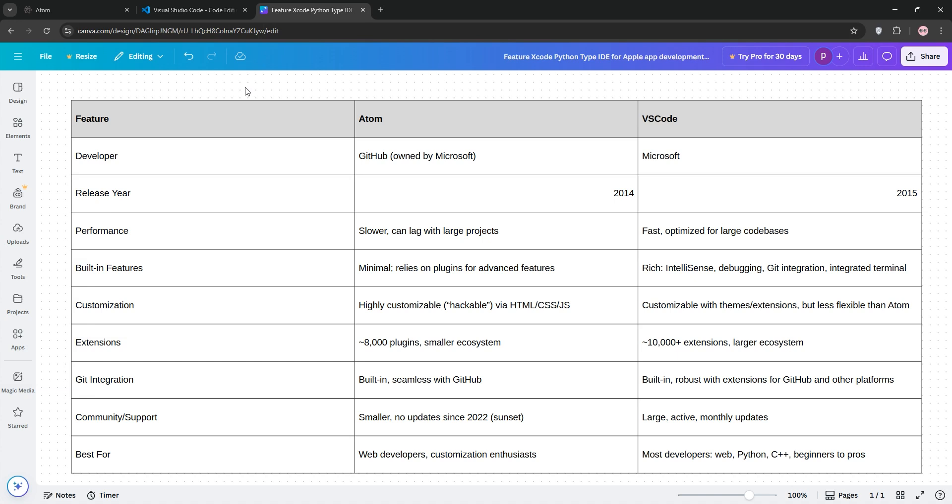For ecosystem, VS Code's larger, active community and frequent updates make it more future-proof, while Atom's community is smaller, and its sunset status means no new features.